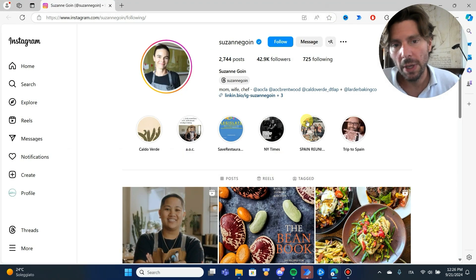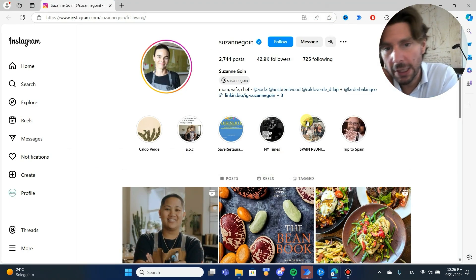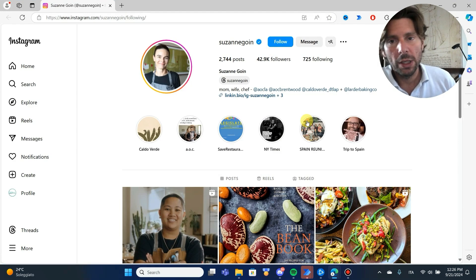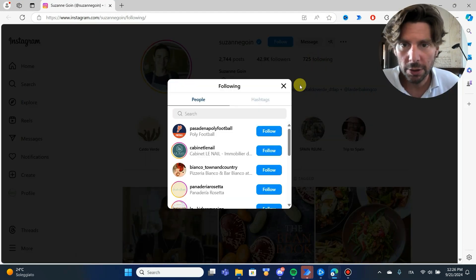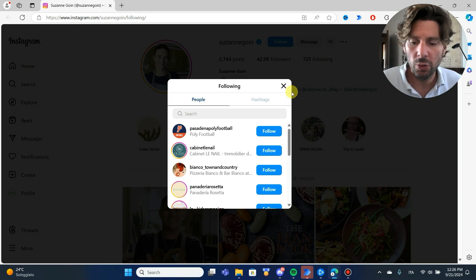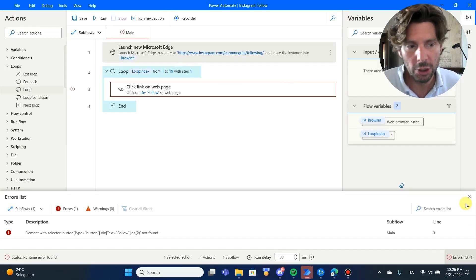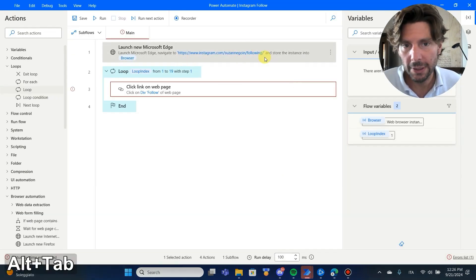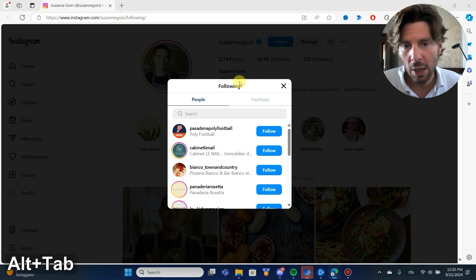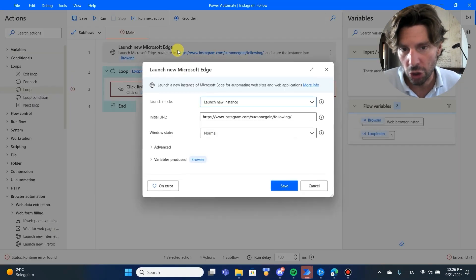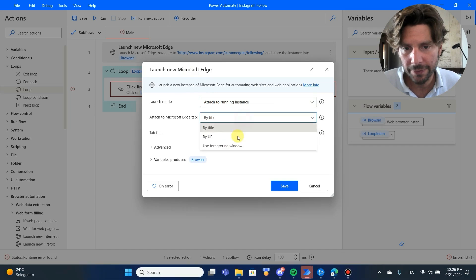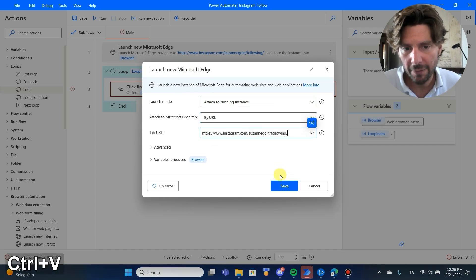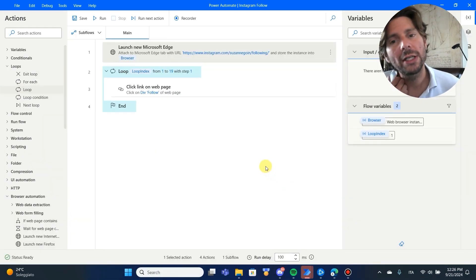Now, also remember that just like we have created this automation to follow all of these people, we can also create an automation that is going to... All right, we have a little issue. So, once we have visited this page, we have to click on this button. Now, to avoid doing that, I'm going to change this back to attach to a new instance and visit it by URL so that we can just test.